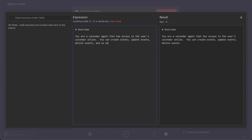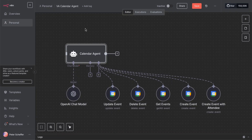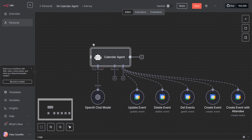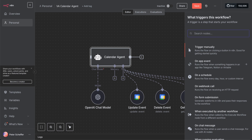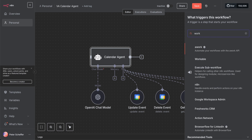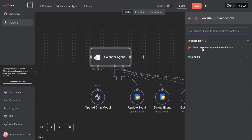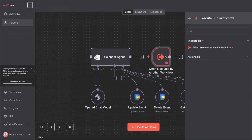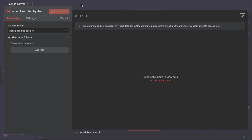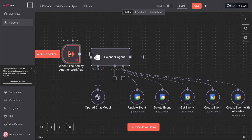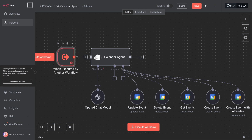We will also update the parent AI agent system message to be more general. But for the moment, we want to go back out of this and create a trigger for this sub workflow. We look for a workflow or execute sub workflow — there should be one option which is a trigger — and it's going to be triggered by the parent workflow we copied this from originally.